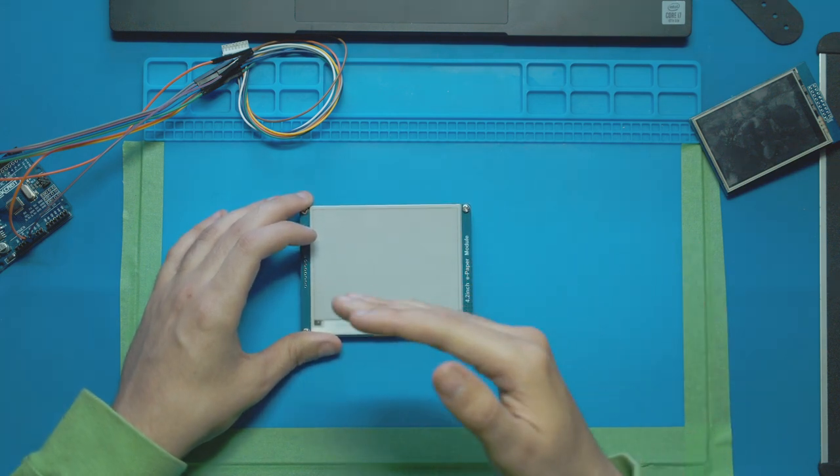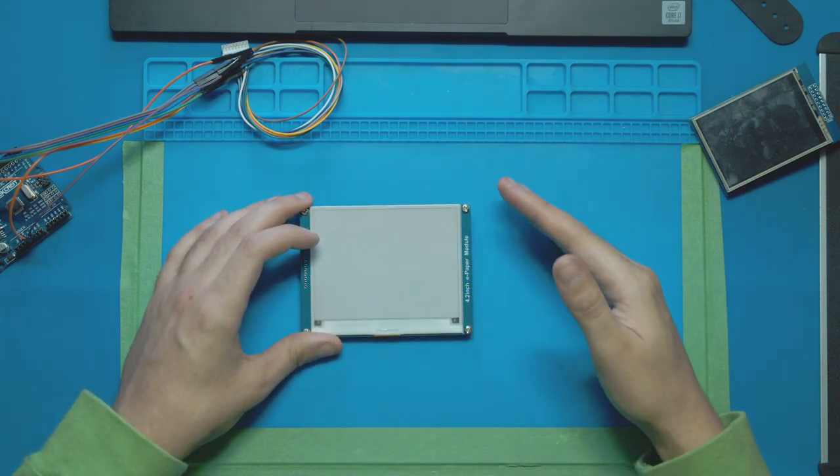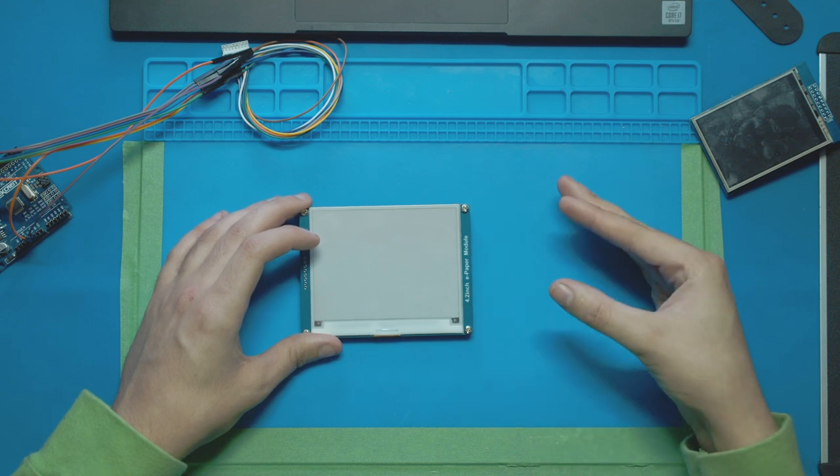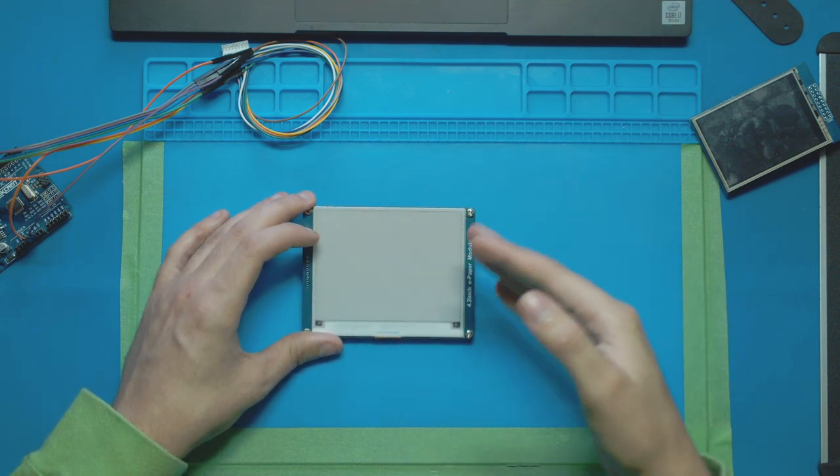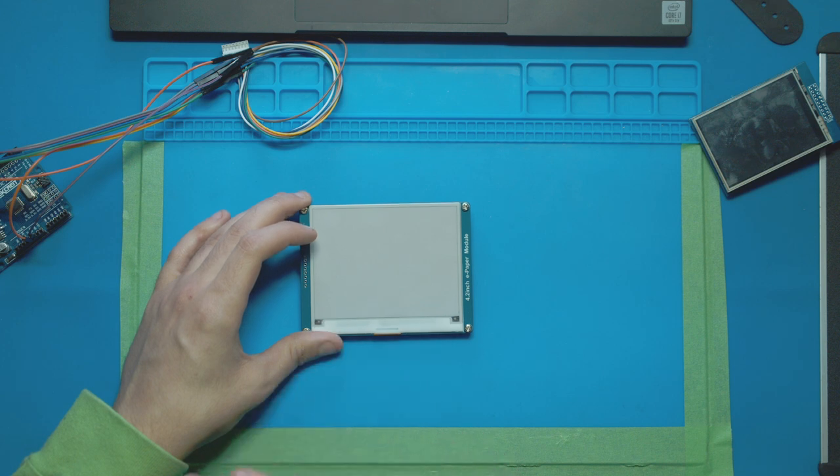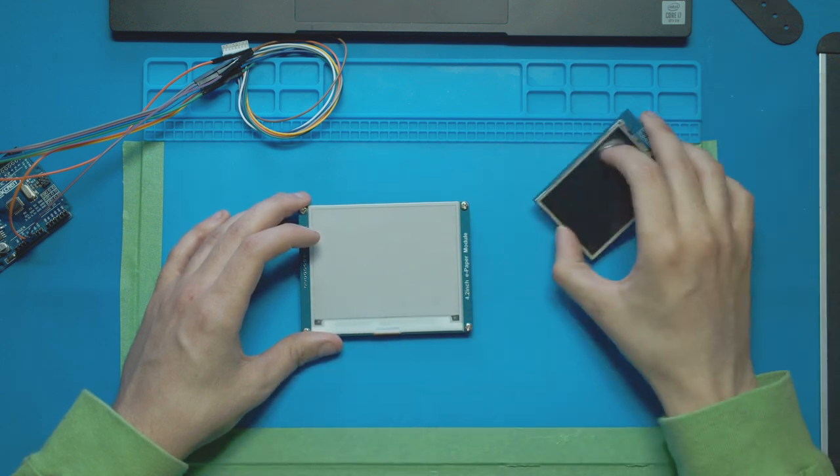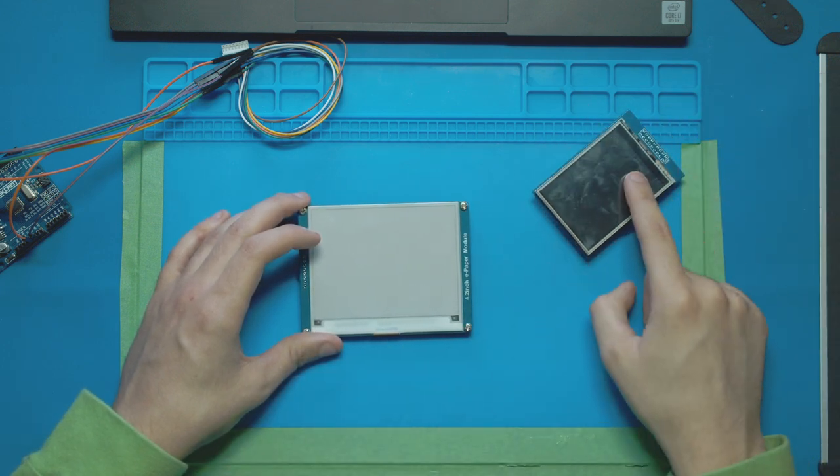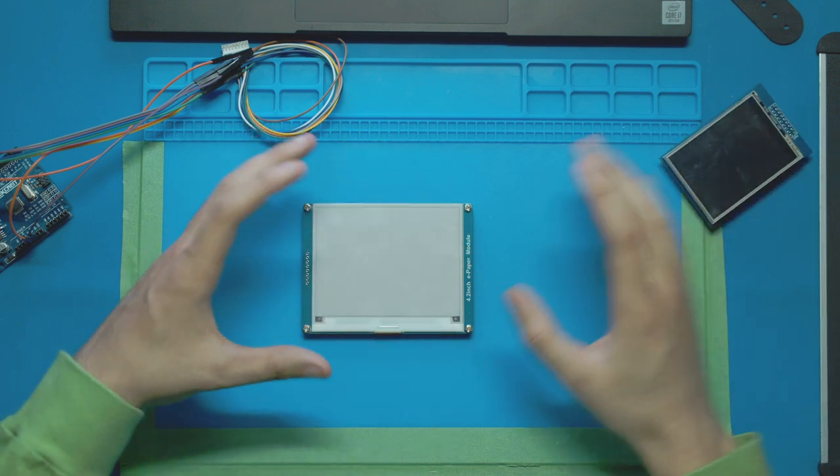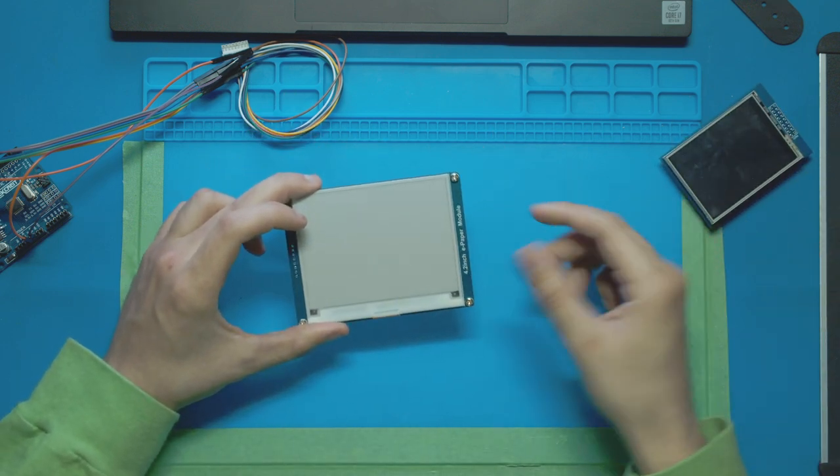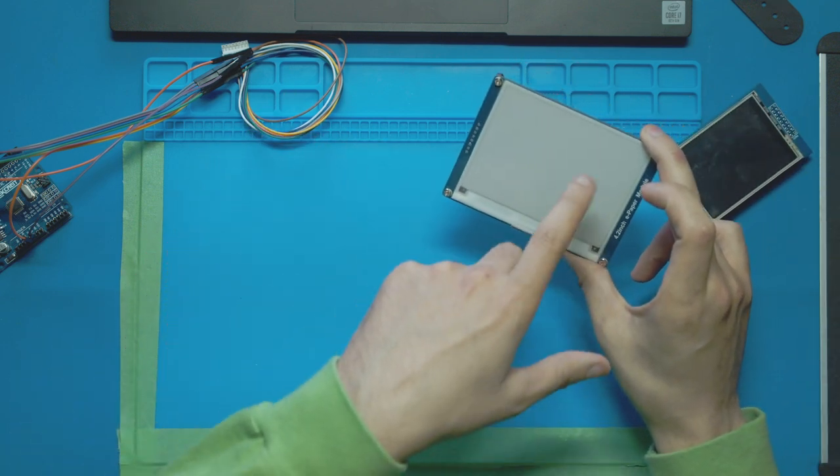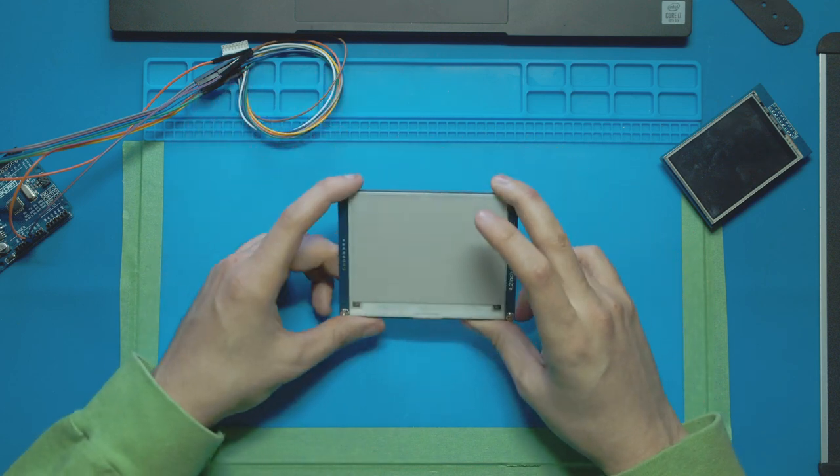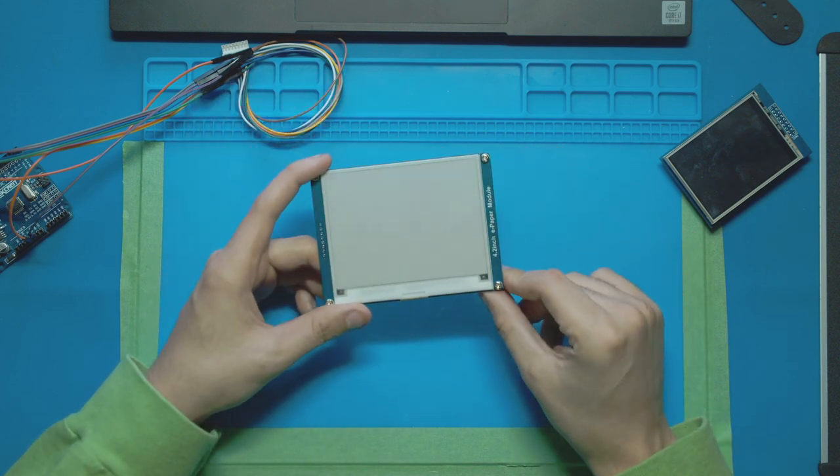Now the cool thing about this is it can hold its state for a very long time even when the power is off. So you only need to use power to change what's on the screen, which means it's super low consumption compared to anything like this TFT display. So I could have it change the image, unplug it from the wall, and now that image is going to be there for I think it said like up to six months or something like that, which is absolutely crazy.